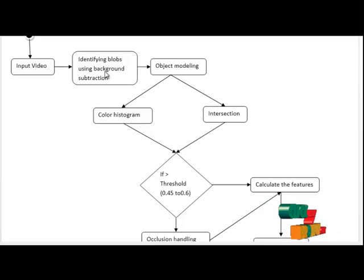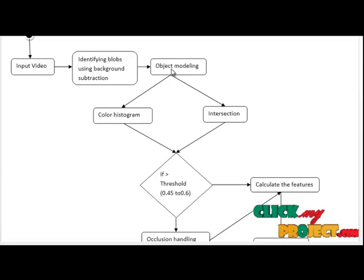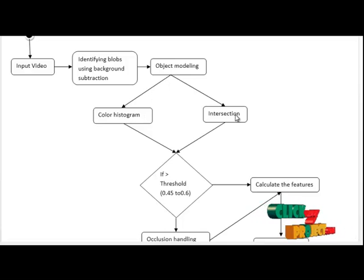And then we are going for object modeling. In the object modeling, we are using two techniques: color histogram and intersection.